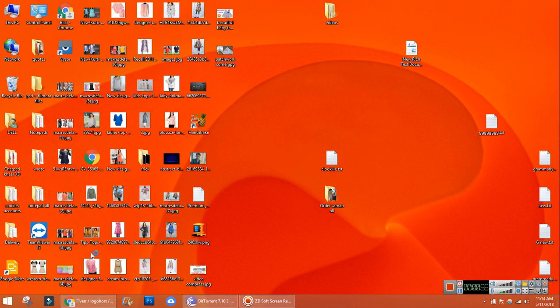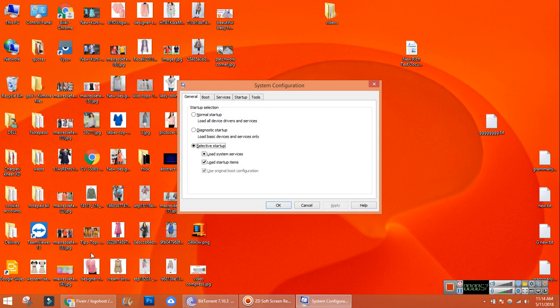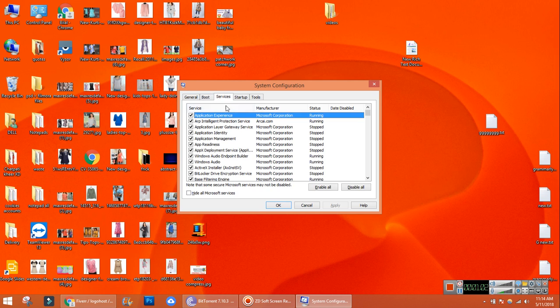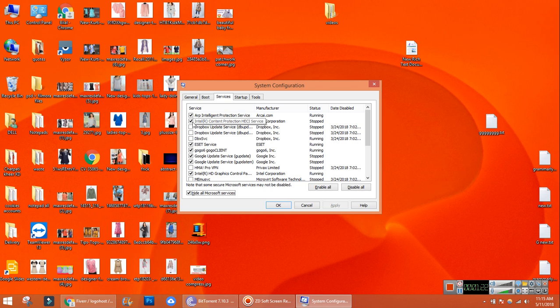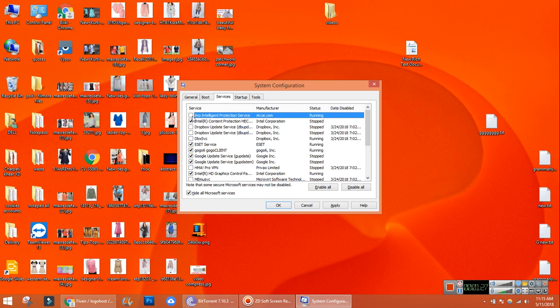There you can see services, startup, different options. I am using Windows 8. There will be an option like hide all Microsoft services. This option is also available in Windows 7 and Windows 10. All you have to do is just remove the ticks on those services you do not know. For example, this is ARP intelligent protection services, just remove tick on this button. Intel Corporation, I know this, so we will not remove this tick.